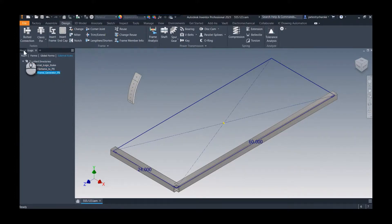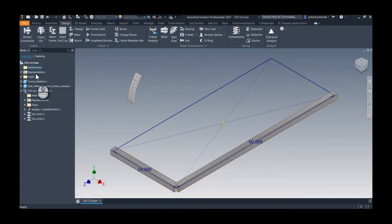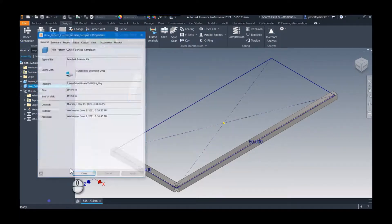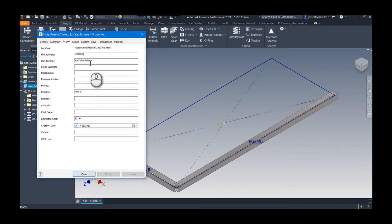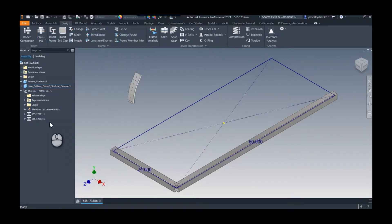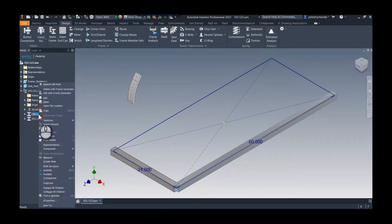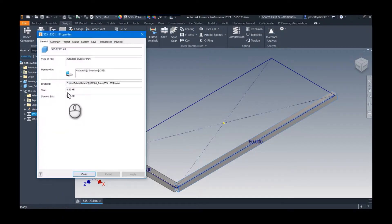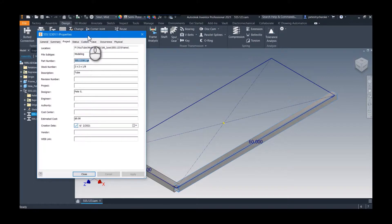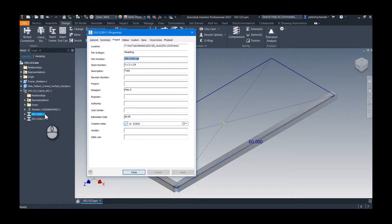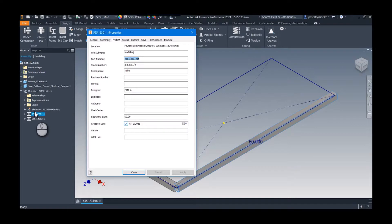And now if we look back here, first of all this is not a frame generator part and you see it didn't do anything with the part number. But if we look at this one, we can take a peek at that, look at the properties, and there you can see it now inherited the part number which is the same as the display name which is getting from the file name. Boom!